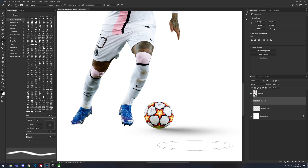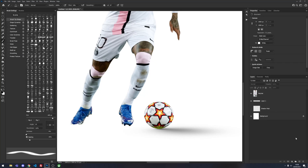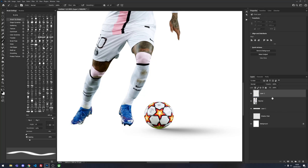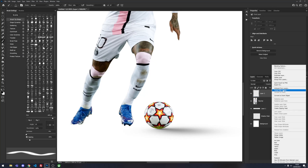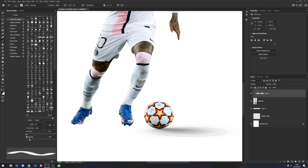If this was an actual design we would make sure that the grass has been replaced and make the bottom of the ball a bit more darker.